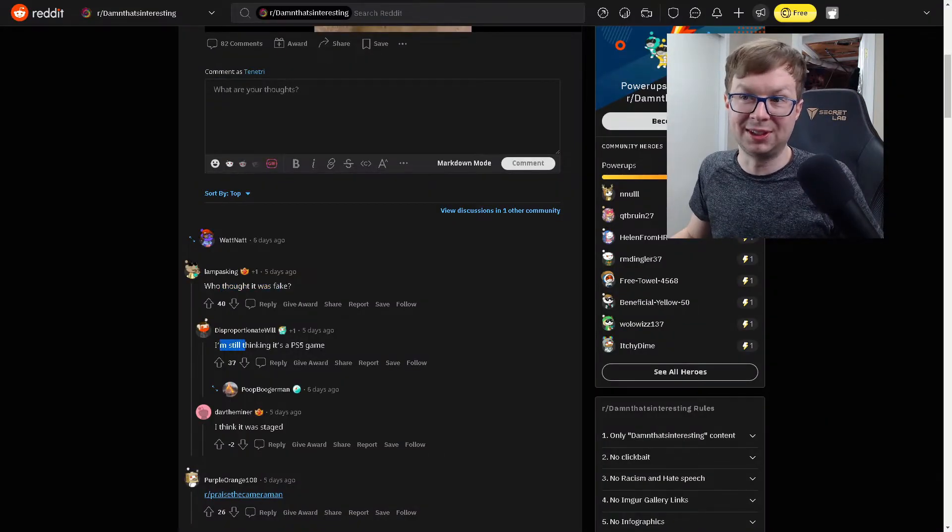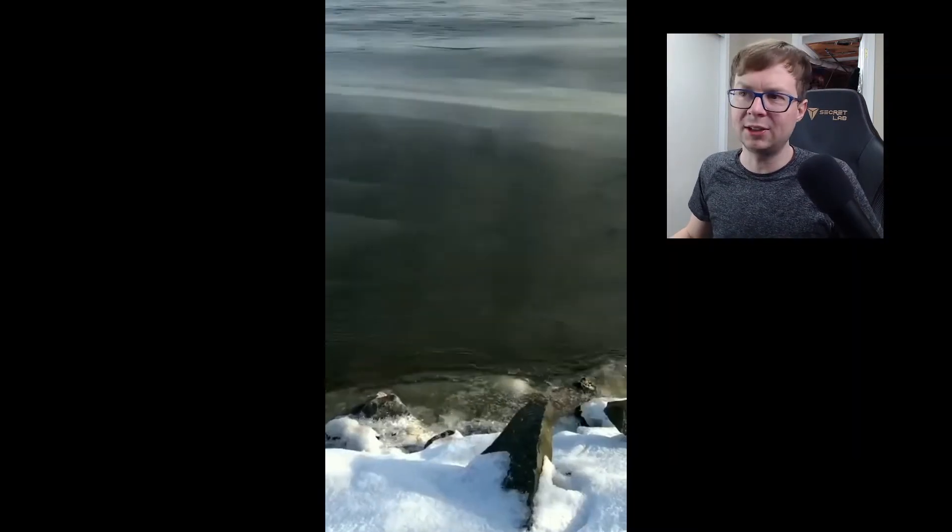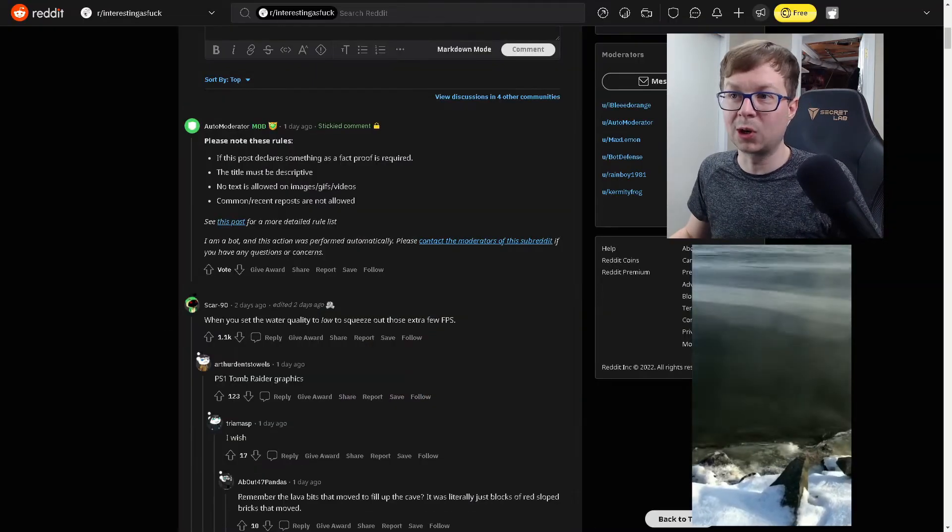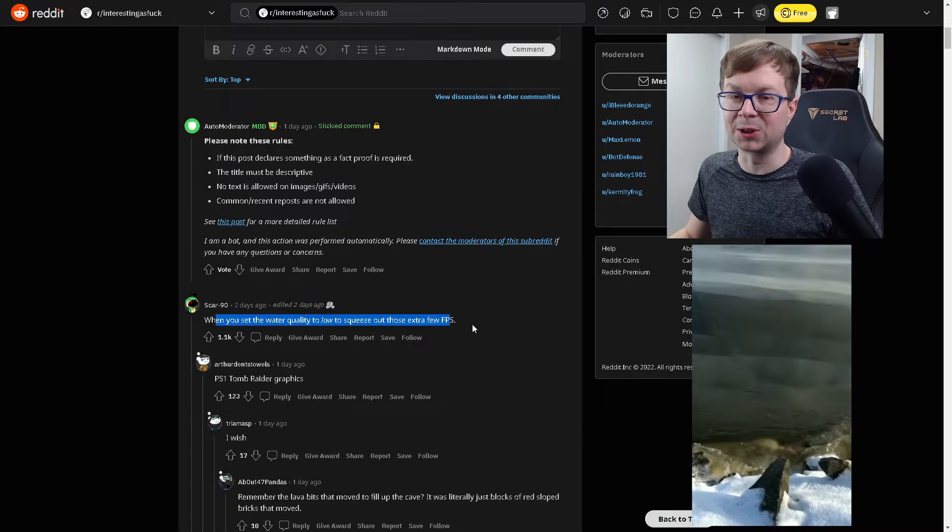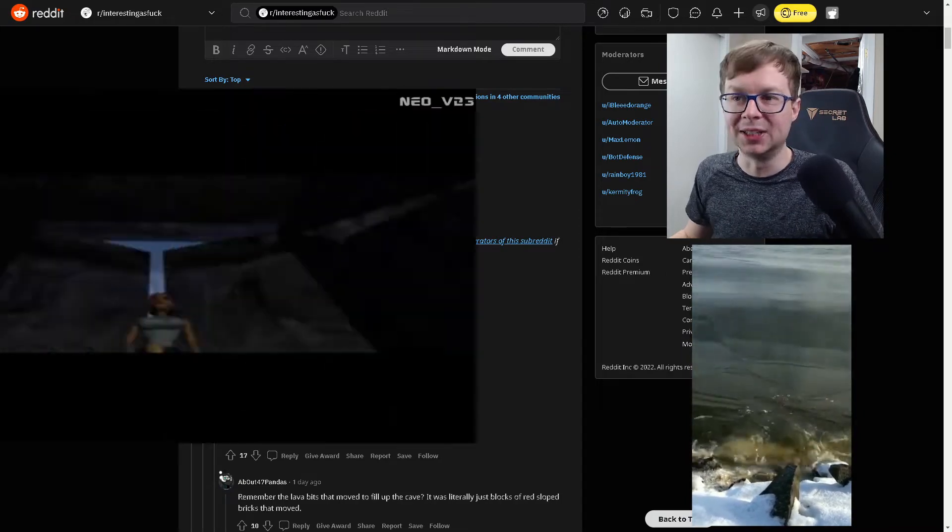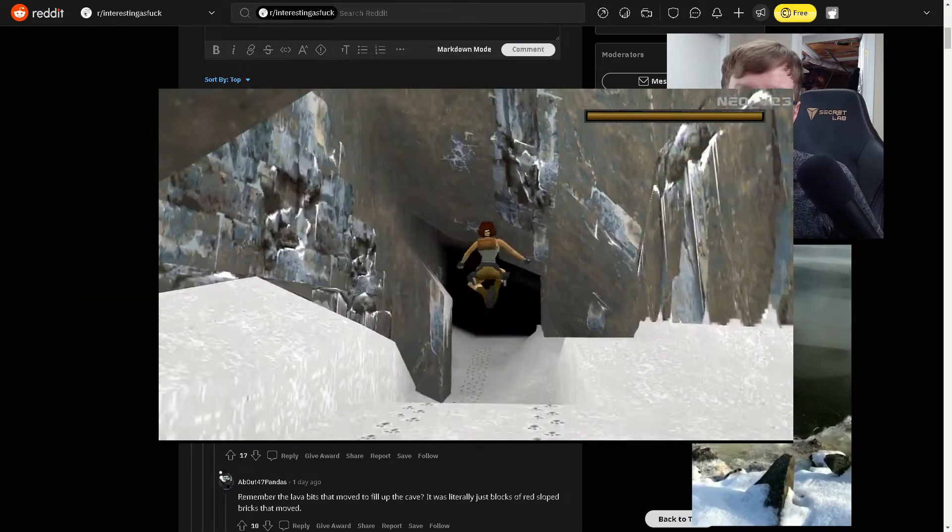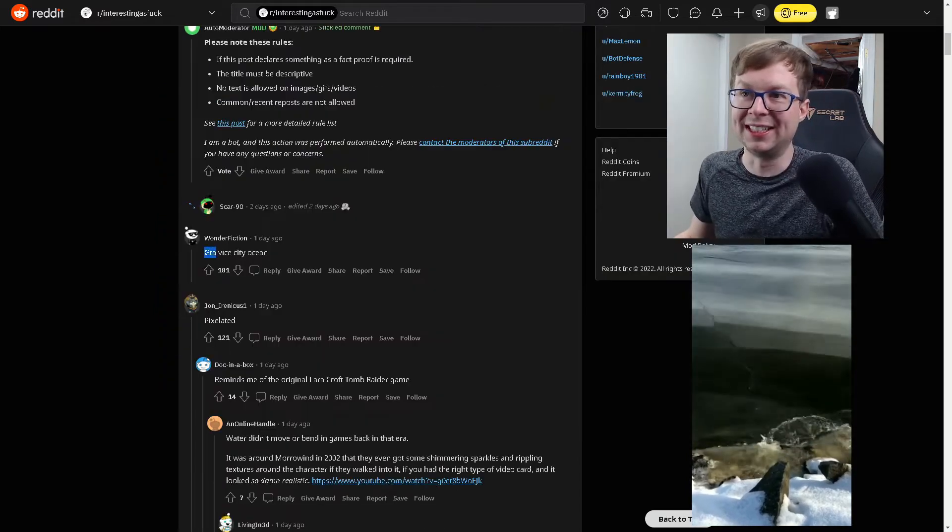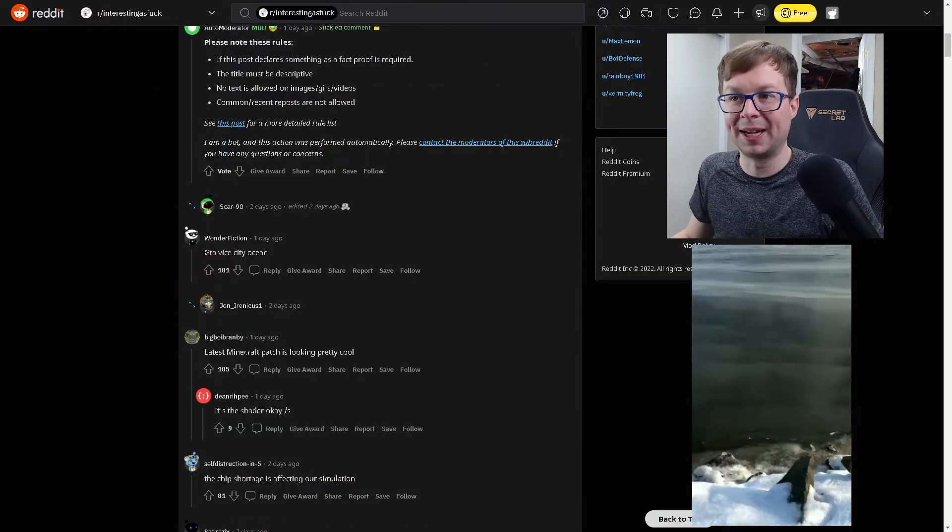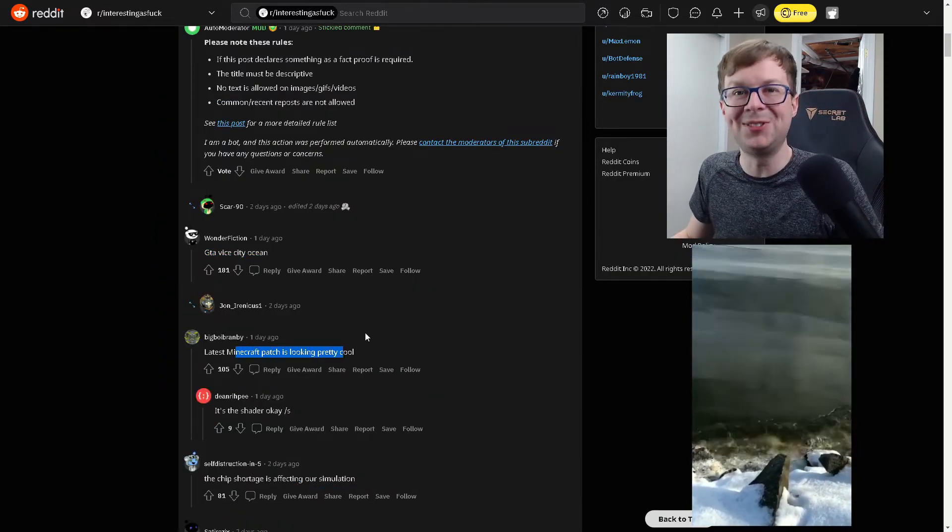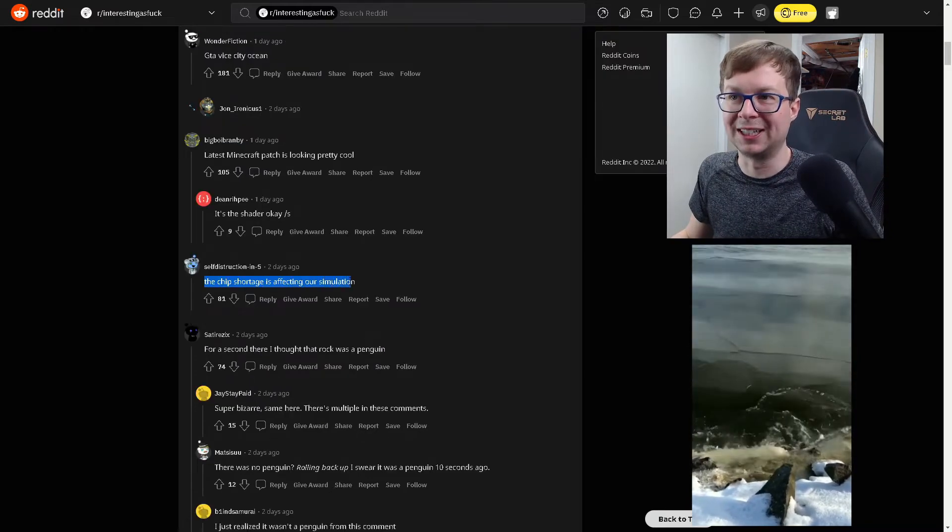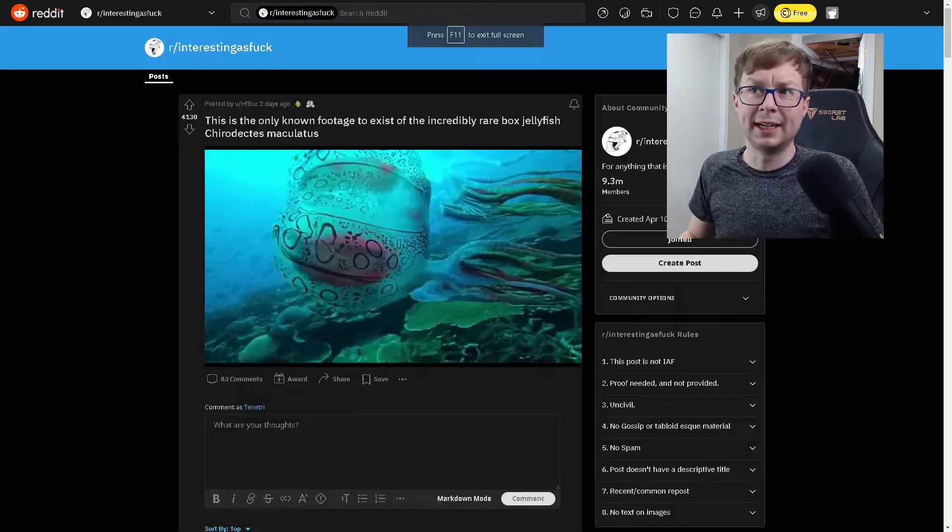Dispro still thinks it's a PS5 game. Alright, and check out the waves under this surface ice. It's actually really cool. When you set the water quality to low to squeeze out those few extra FPS. Scar 90 knows what's up. PS1 Tomb Raider graphics. It's exactly what it looked like. GTA Vice City Ocean. Yep. Latest Minecraft patch is looking pretty cool. Hey, you need those new shaders. The chip shortage is affecting our simulation. Okay, we're moving on.